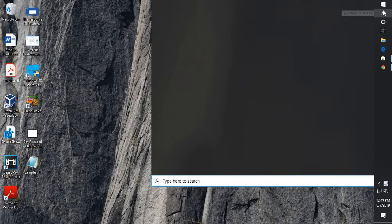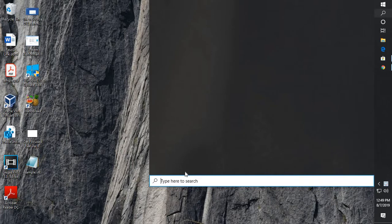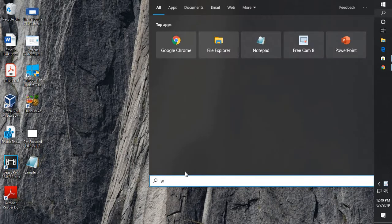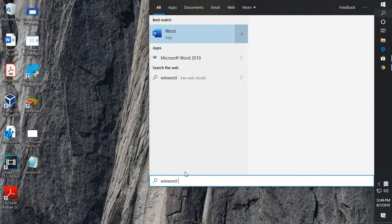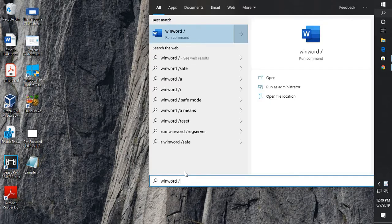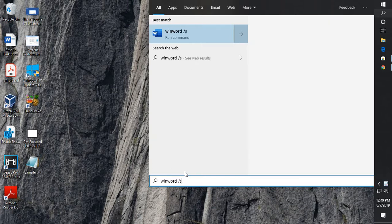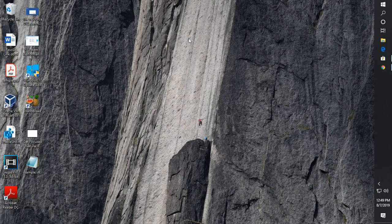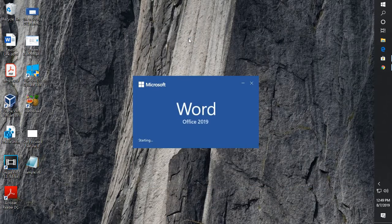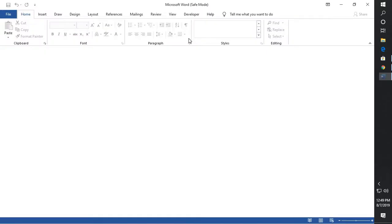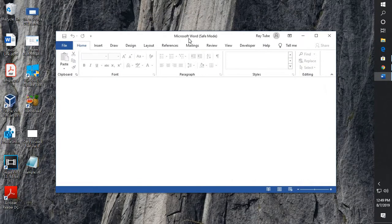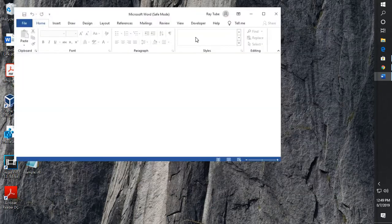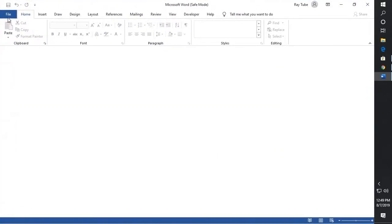You can type 'winword' forward slash 'safe' and hit enter. As soon as you hit enter, your Word application will open up in safe mode.